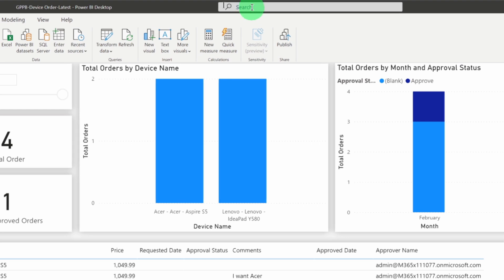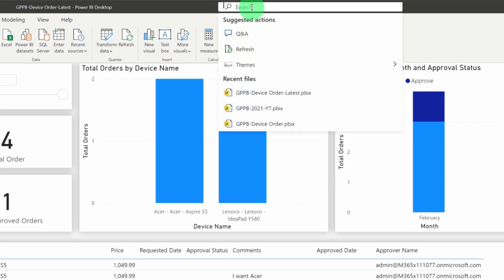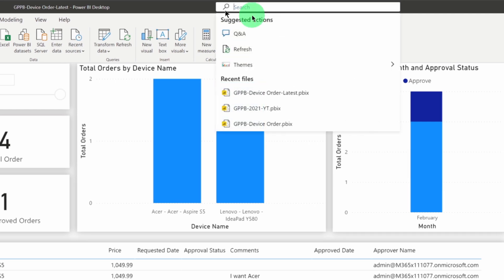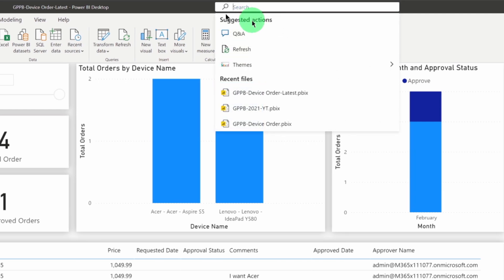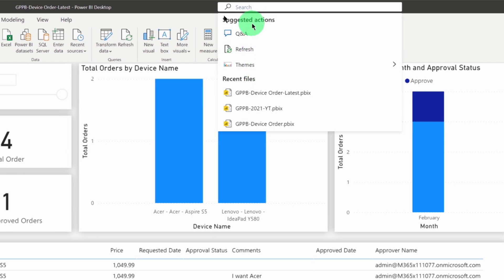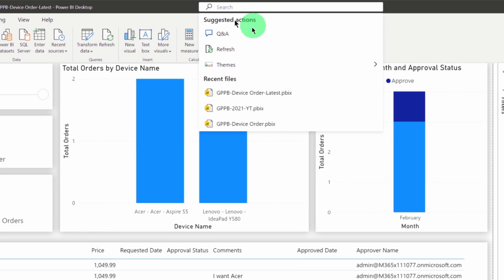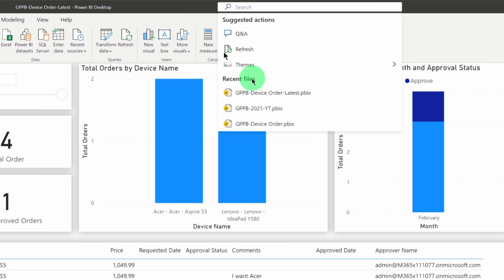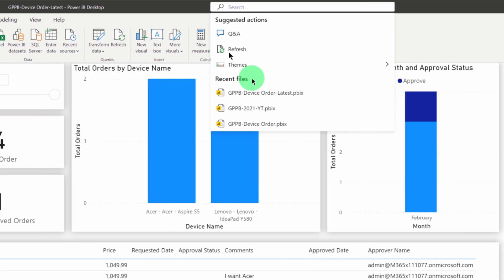When you click on that, you are able to see different suggested actions based on the current state of the report. Now, here we have two sections: suggested action as well as recent files.